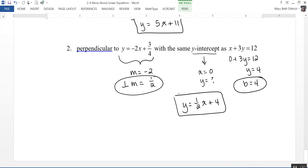In this section, we took a look at more information about linear equations. We talked about point-slope form and standard form, did a nice review of the different ways to write equations of lines, saw how to graph using standard form, and talked about how to find the equations of parallel and perpendicular lines.